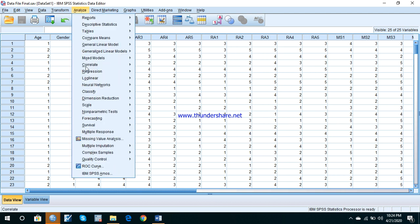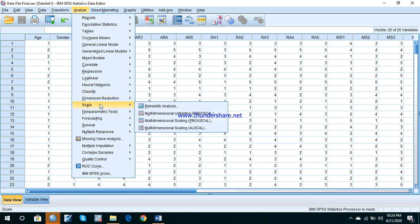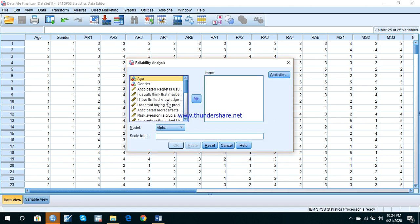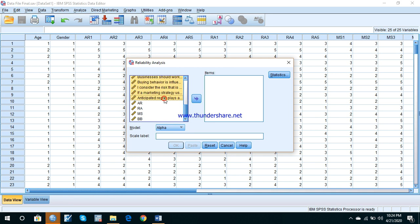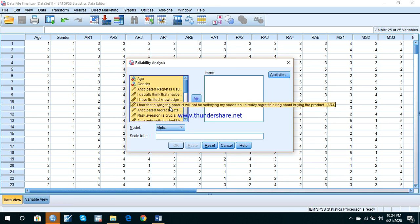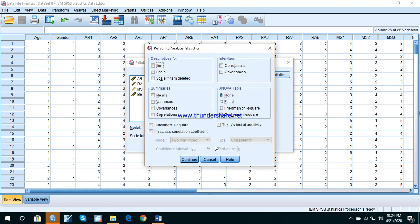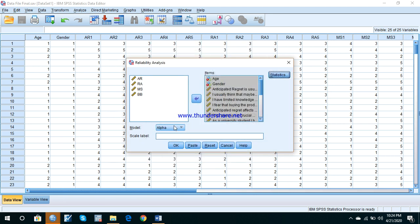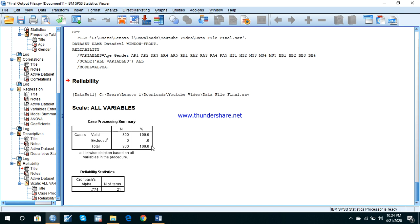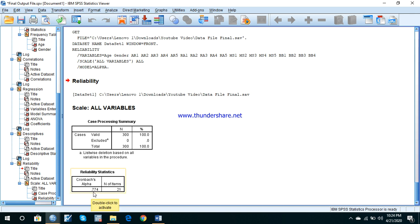In the data view, after entering all collected questionnaire responses, you go to Analyze, then Scale, to check the reliability of your questionnaire. Select all the questions — press Shift and click the last question to select all — then move them over. Make sure Cronbach's alpha is selected and press OK. The output table shows that 300 participants participated in the research, and the reliability statistic was 0.774, which is well above the minimum threshold of 70% — indicating the questionnaire is highly consistent.